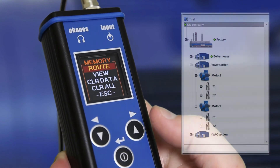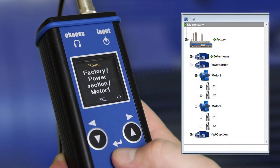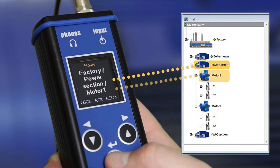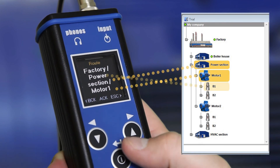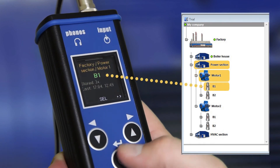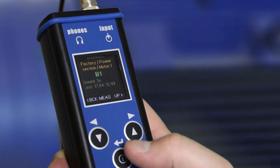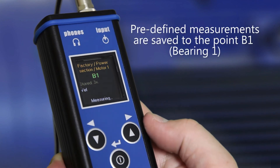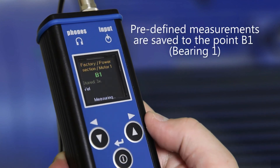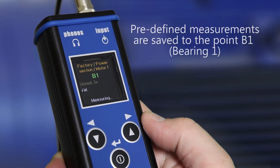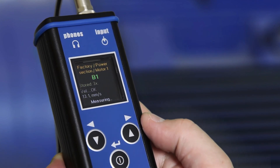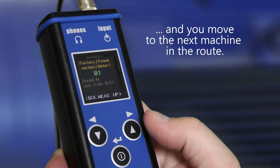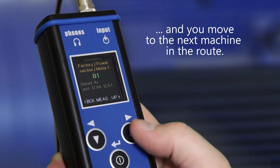The name of the machine and the name of the measurement point is displayed on the screen. The predefined measurements are processed and saved to the point — for example, B1 bearing one. Then you can move to the next machine.